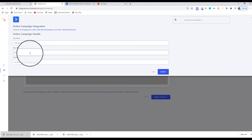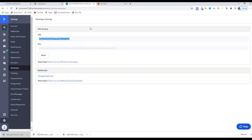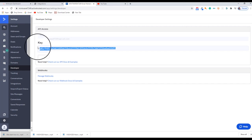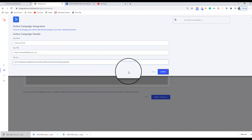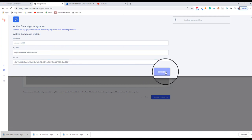Go back over now to Active Campaign and cut and paste that API key. Back to the dashboard and you paste that here in the API key box. Hit Connect.